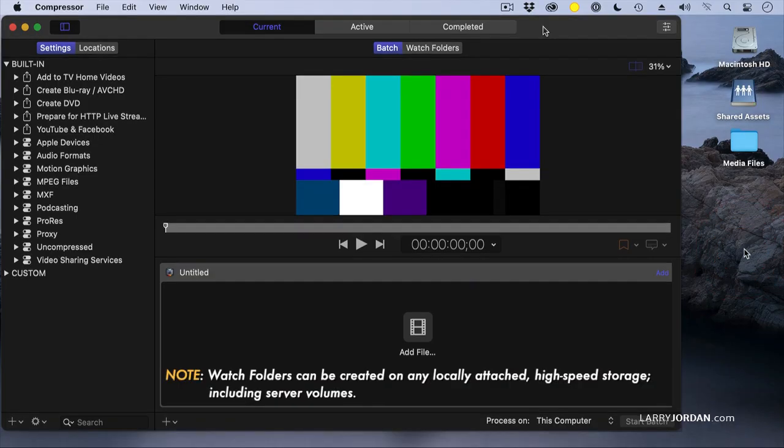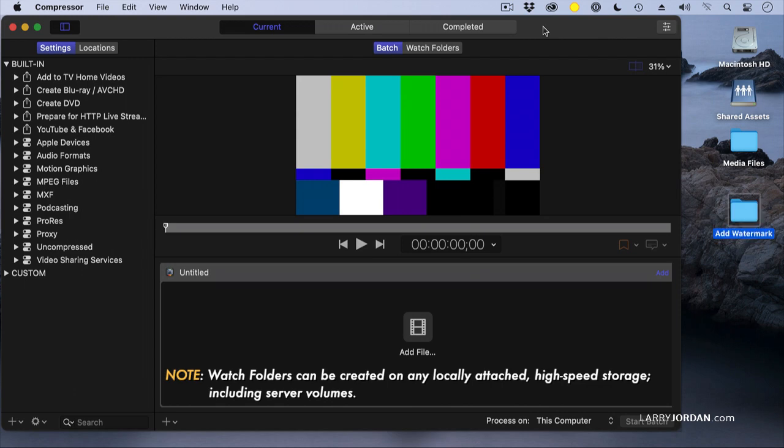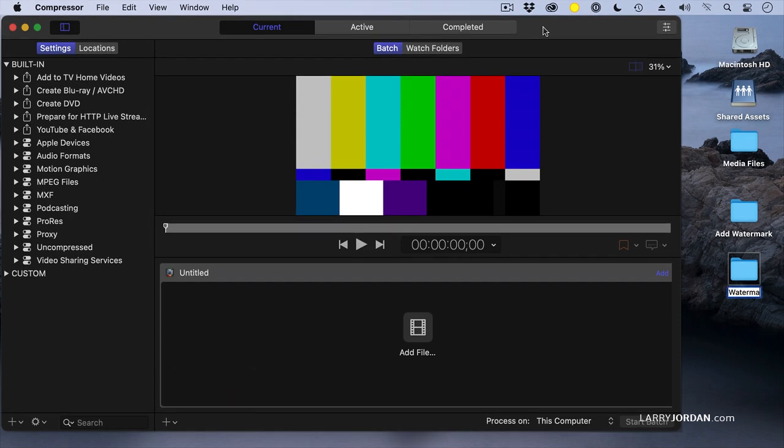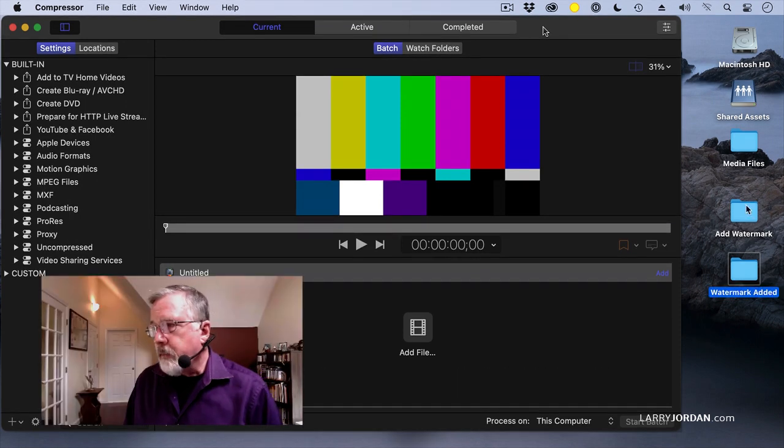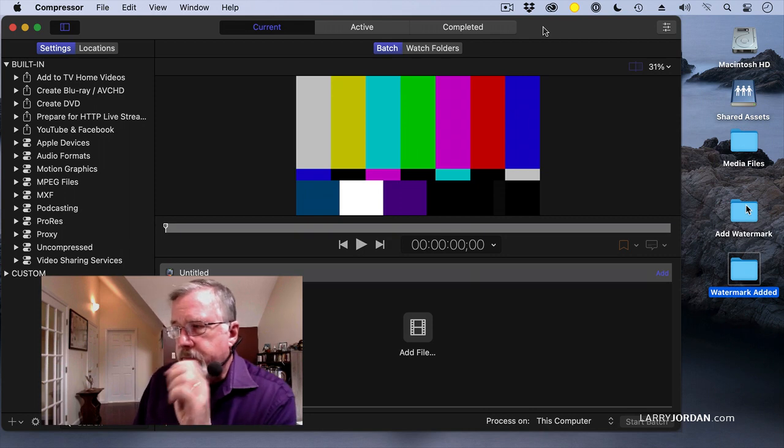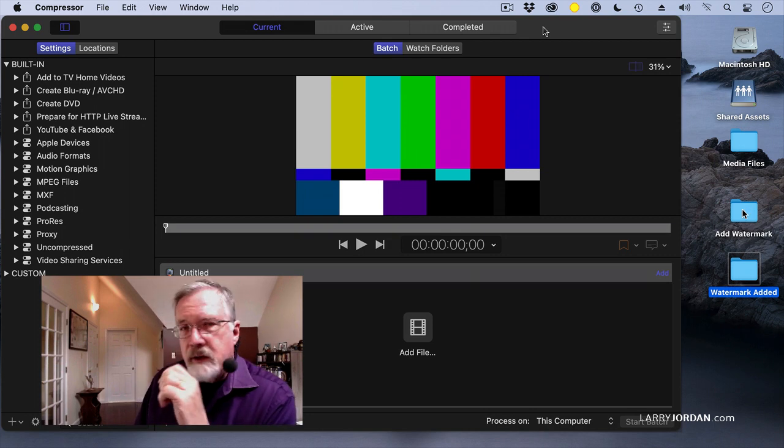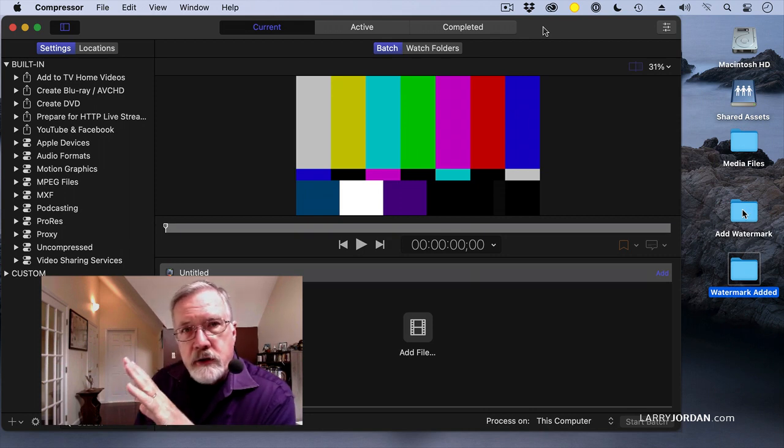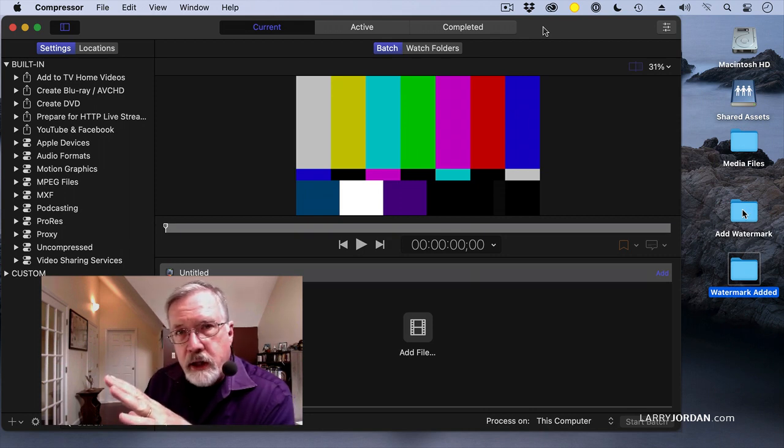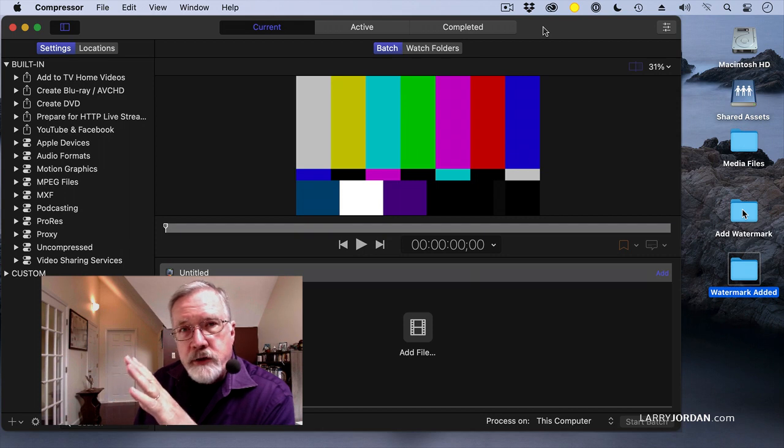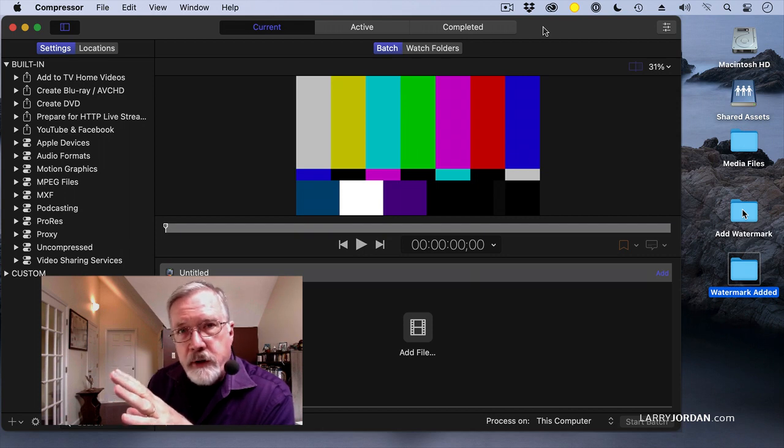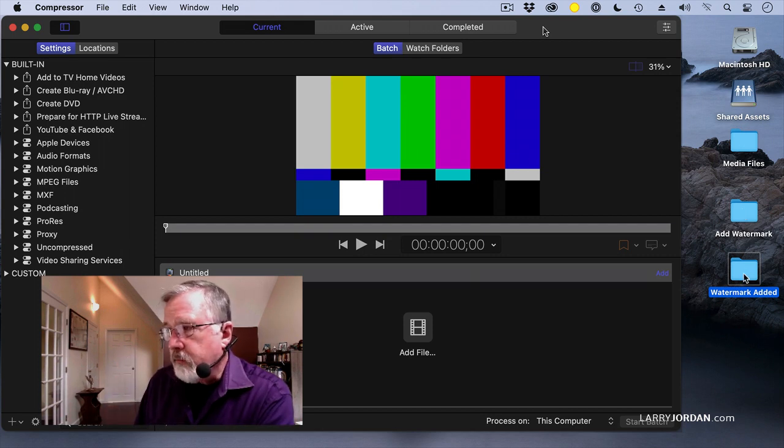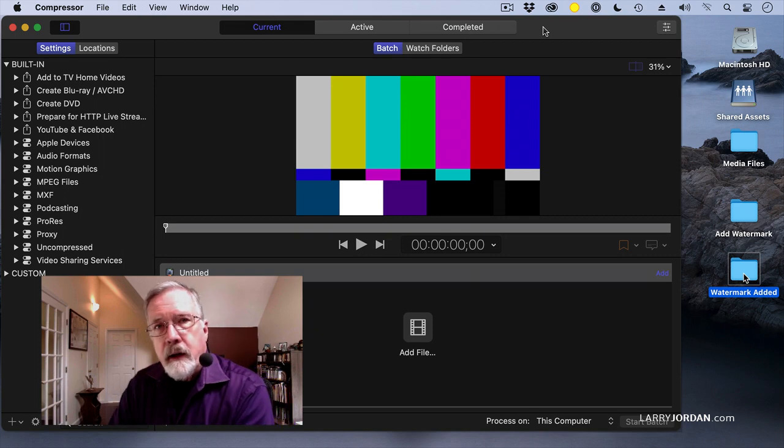In the Finder, I'm going to create a folder called 'Add Watermark' and another folder called 'Watermark Added.' I'm going to drop a file into Add Watermark. Compressor is going to be watching that folder, do something to the file, and move the finished file into Watermark Added.